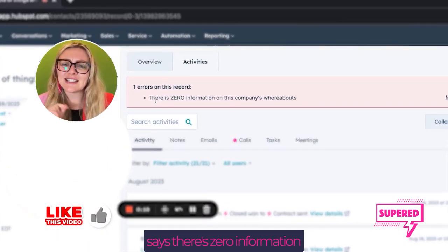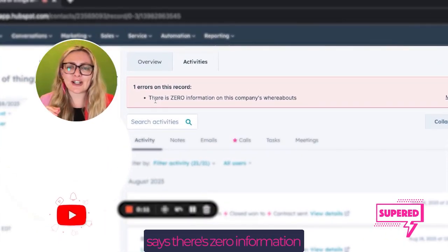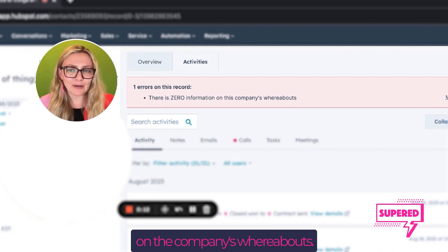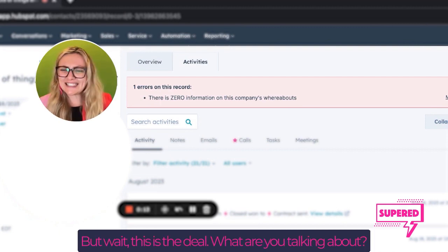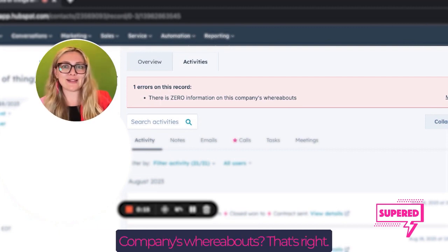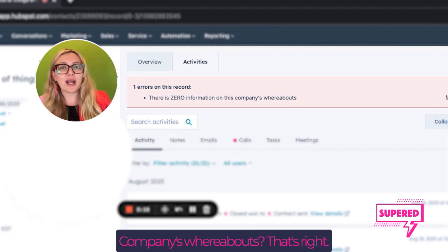If you read this one right here, it says there's zero information on the company's whereabouts. But wait, this is a deal. What are you talking about company's whereabouts? That's right.